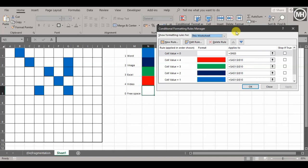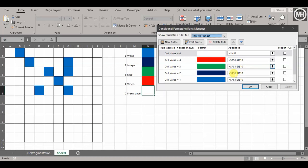I've done all my conditional formatting. You can see everything that has a number 1 is blue, 2 is dark blue, 3 is green, 4 is red, anything with a 0 is white.